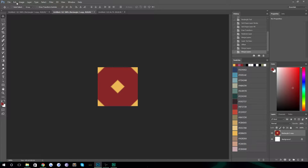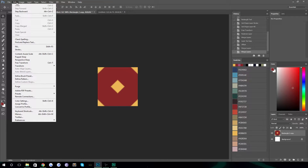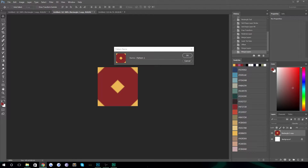To use it in Photoshop, you have to define it as a pattern. Go to Edit and choose Define Pattern. What this does is it makes it a fill you can use when you have a fill or stroke in your preferences menu. We'll call this one 'tiled background' and hit OK.